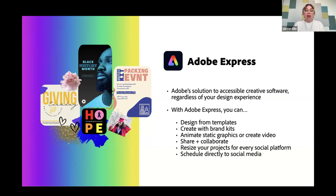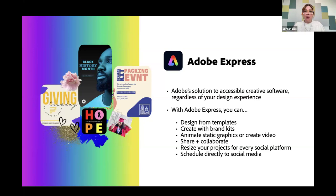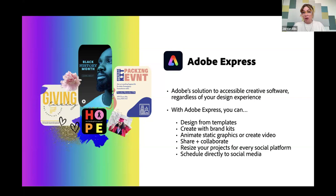Adobe Express is available on desktop — there's nothing to download like Photoshop and Illustrator where you have to download a product. You can just go to express.adobe.com. We also have a brand new mobile app that I'm going to be focusing on today, which you can download. Whether you're using an iPhone or Android, you can just search Adobe Express in your app store and the brand new mobile app should be there. It's not currently available on tablets — so if you're using an iPad, it's not available at the moment, but you can get it on desktop or phone.